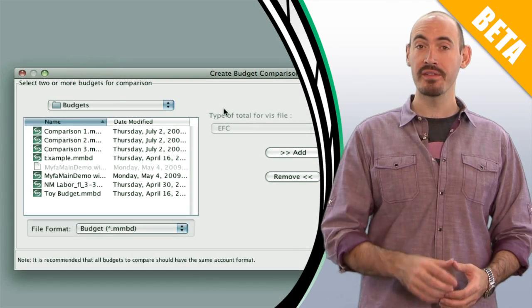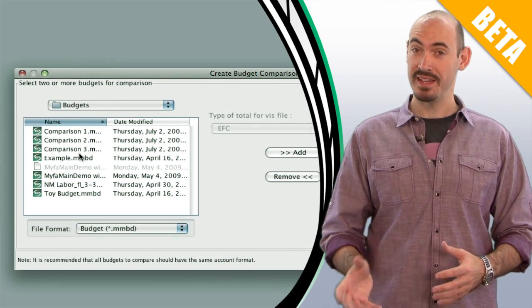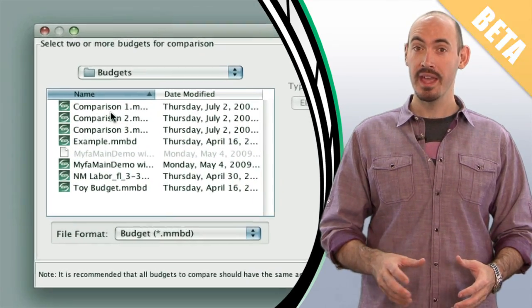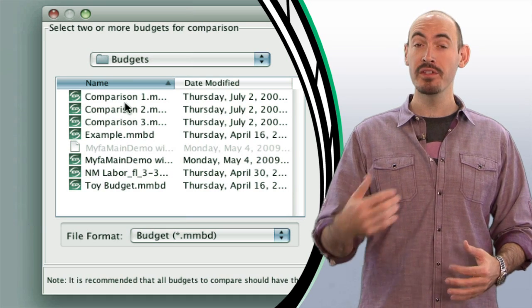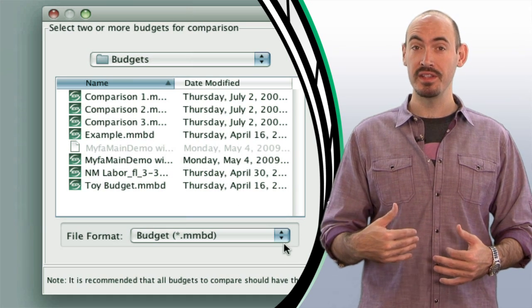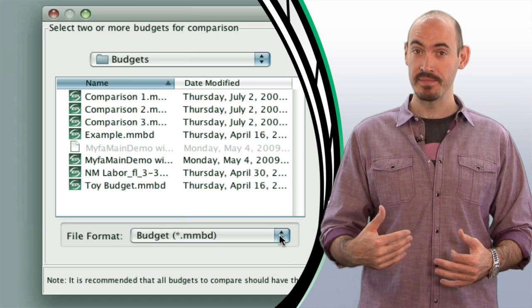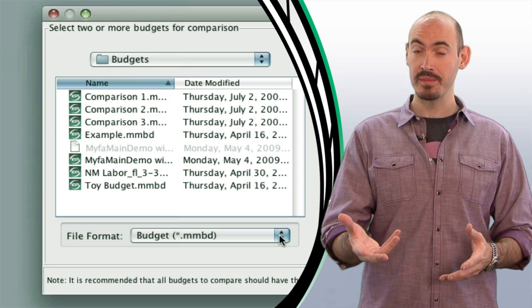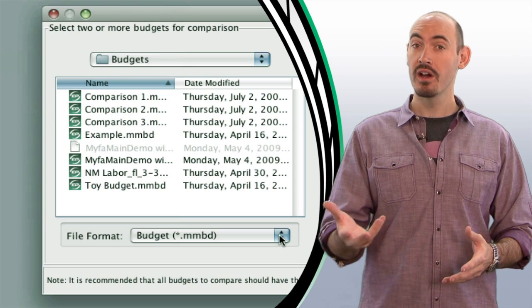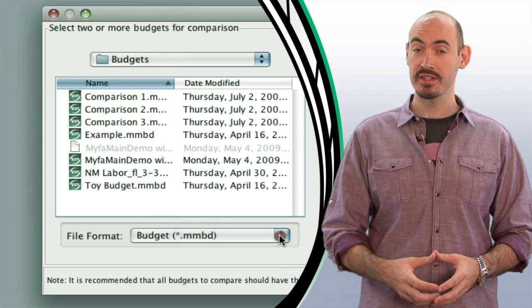Now as of July 1st, the Movie Magic Budgeting 7 beta has ended, but we're still going to be providing these videos. And even though I'm going to be using the Movie Magic Budgeting 7 interface, all these features and functionalities I'll be describing are still applicable to version 6.6.